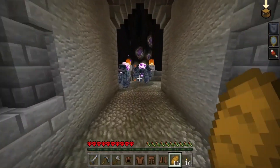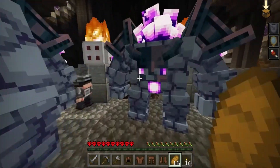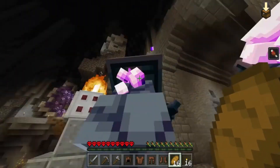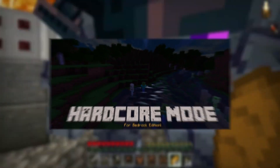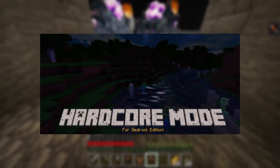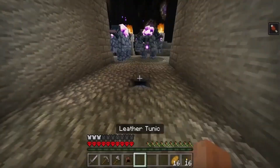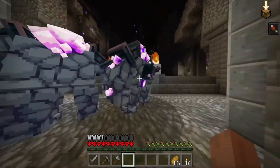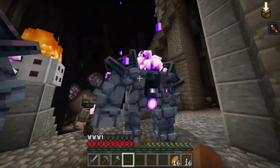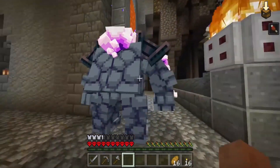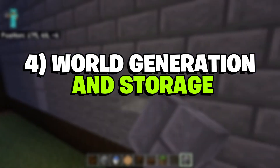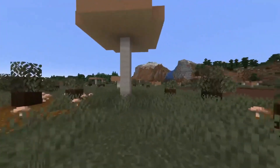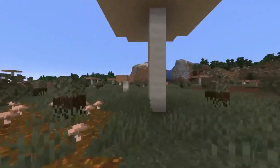Fortunately, the commitment of the community has led to hardcore mode being available via downloadable in-game add-ons. However, it's perplexing as to why this beloved and challenging game mode wasn't available in Bedrock from the beginning.